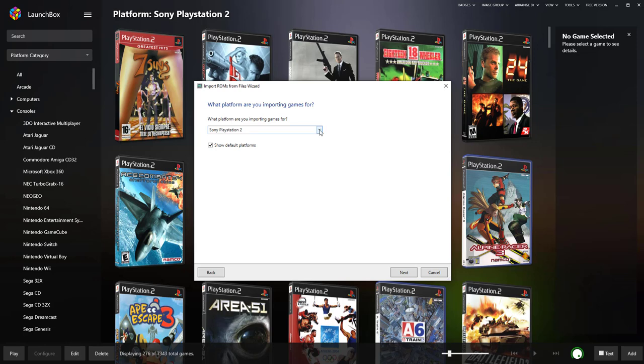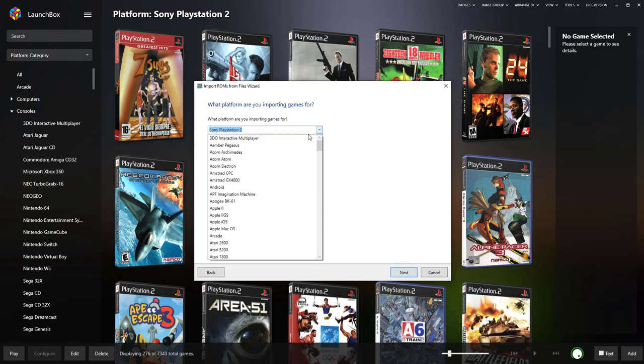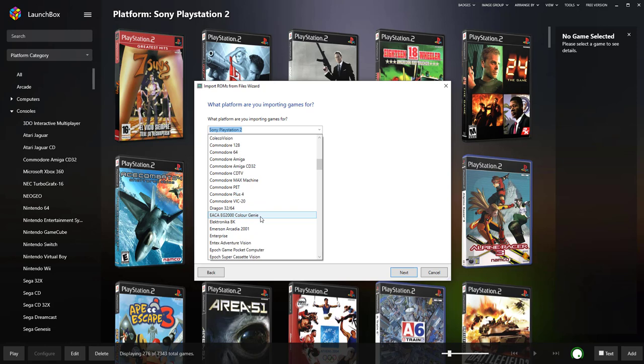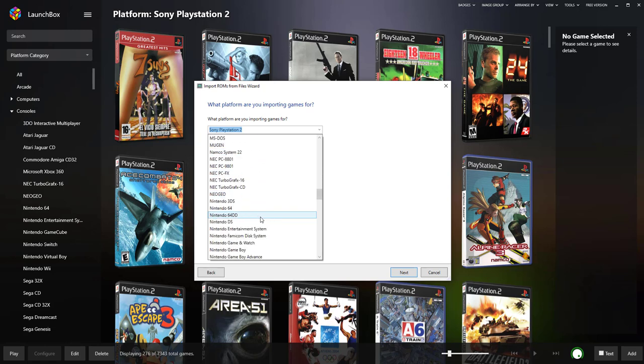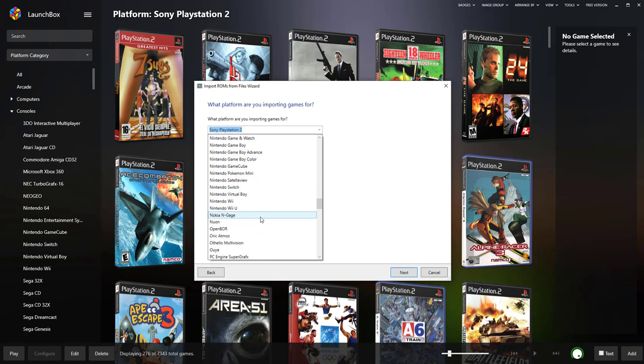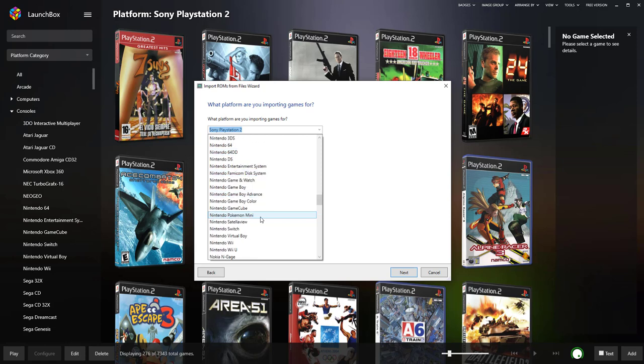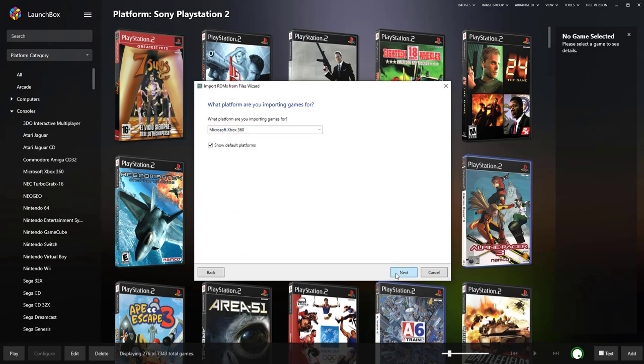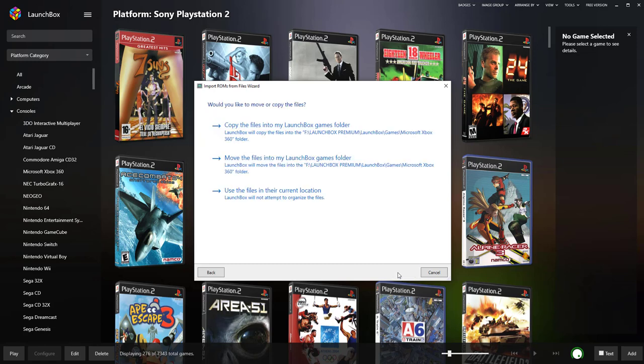Select your emulator. So what you want to do is go down to what platform it's for. So find Microsoft Xbox 360. Microsoft 360, there you go, click Next. Open with an emulator Xenia, click Next. Leave the files where you've put them, click Next.